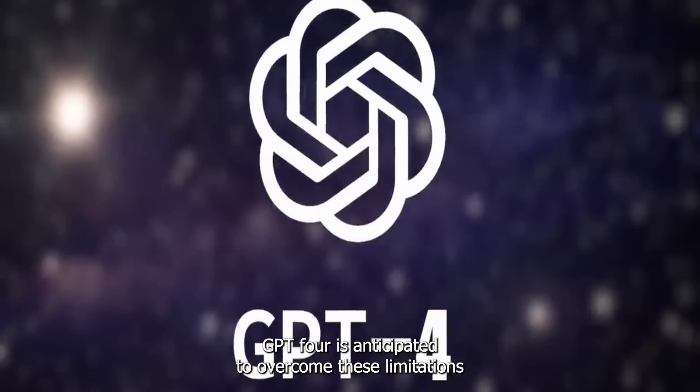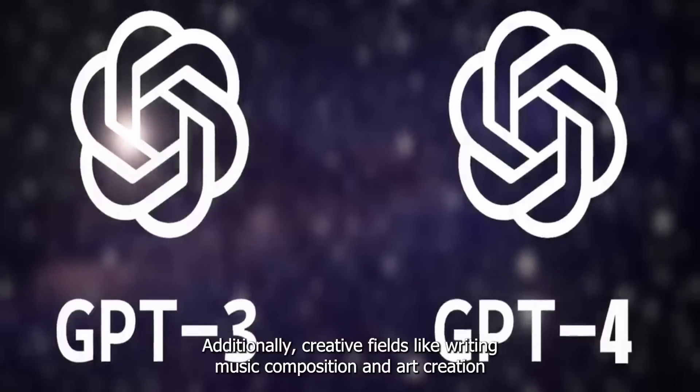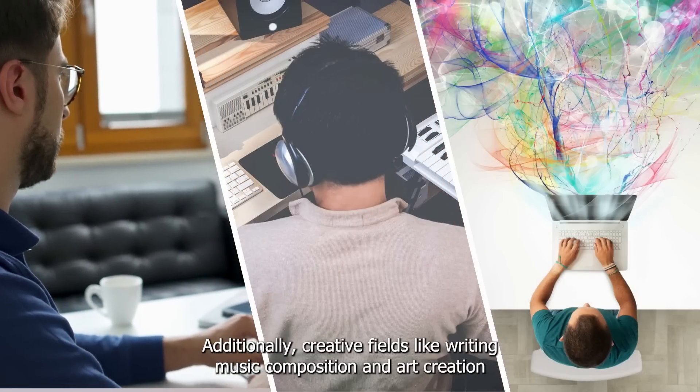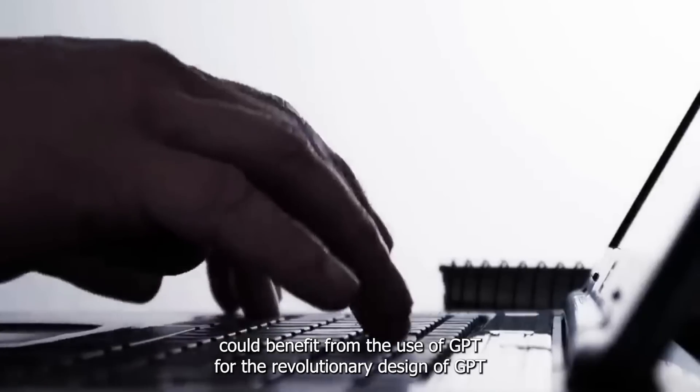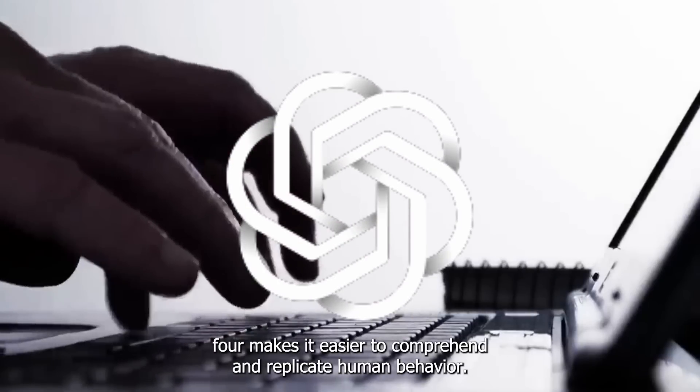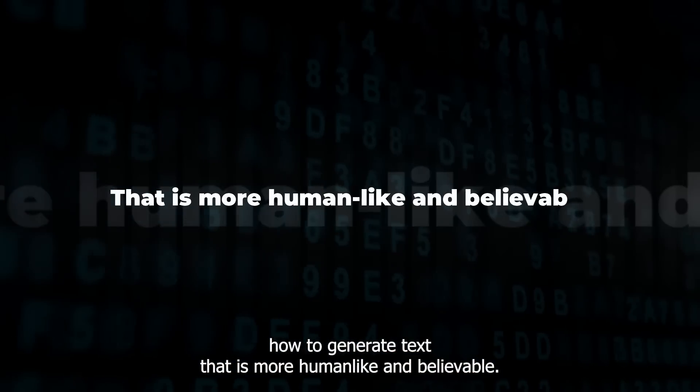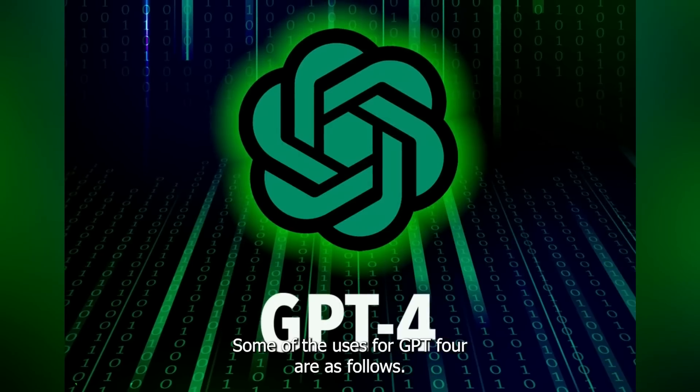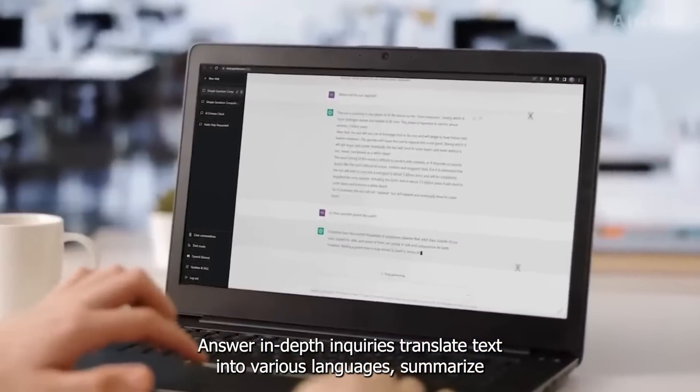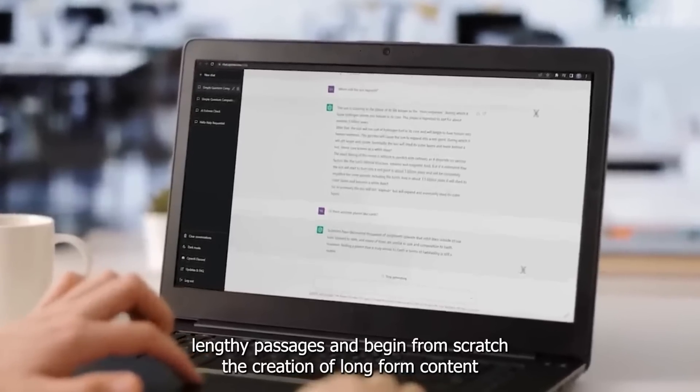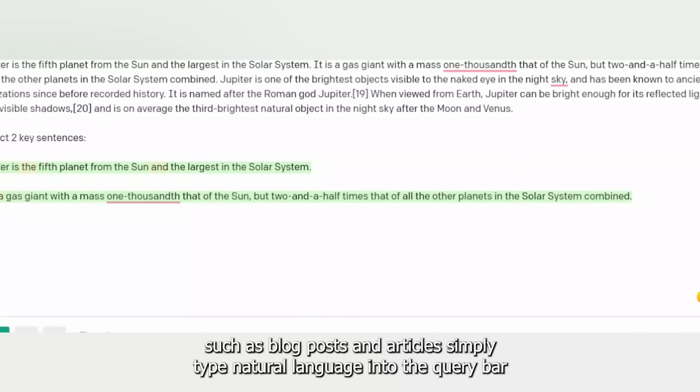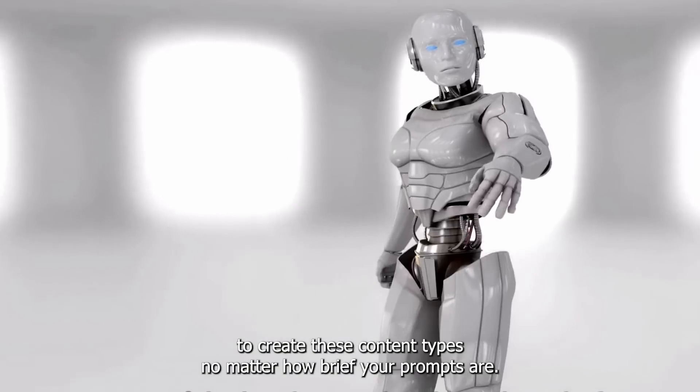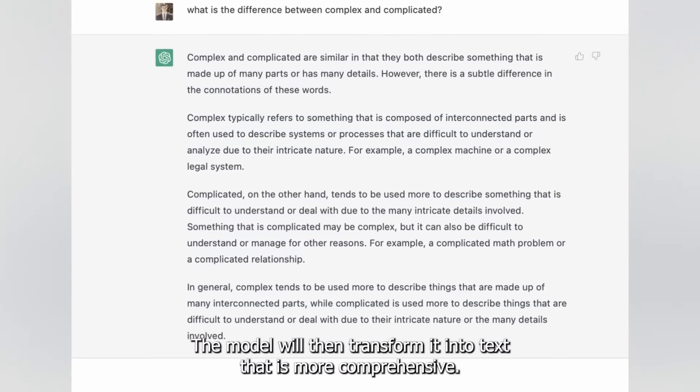GPT-4 is anticipated to overcome limitations and significantly outperform GPT-3. Additionally, creative fields like writing, music composition, and art creation could benefit from the use of GPT-4. The revolutionary design of GPT-4 makes it easier to comprehend and replicate human behavior. To put it another way, it can continue to learn how to generate text that is more human-like and believable. Some of the uses for GPT-4 are as follows: answer in-depth inquiries, translate text into various languages, summarize lengthy passages, and begin from scratch the creation of long-form content such as blog posts and articles. Simply type natural language into the query bar to create these content types. No matter how brief your prompts are, the model will transform it into text that is more comprehensive.